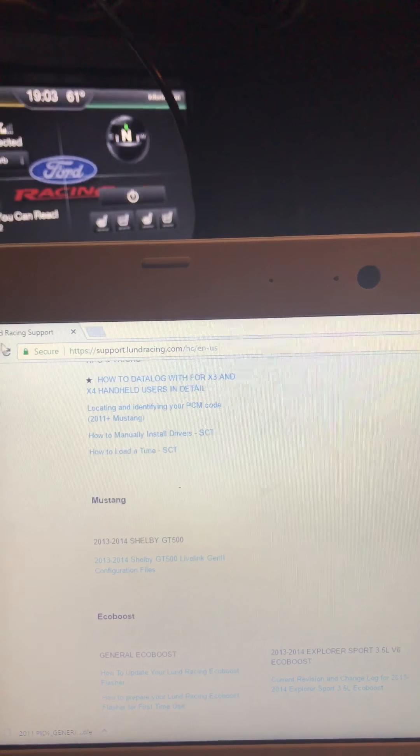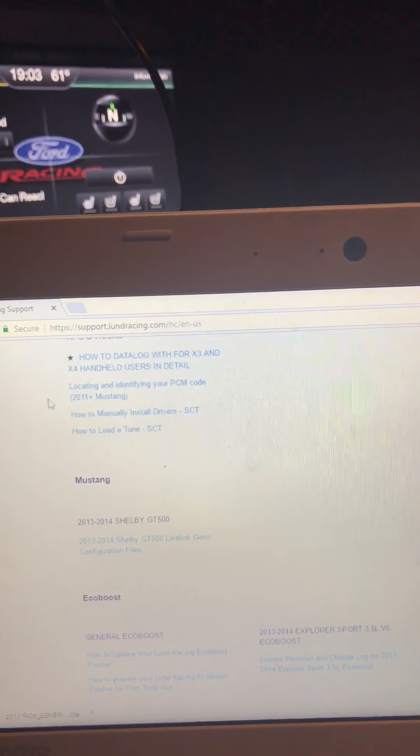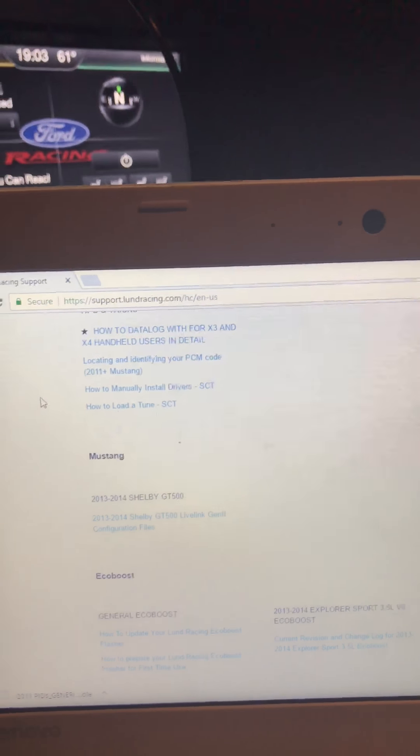Hello wonderful YouTube friends! I had a couple of requests on how to get your Engage up and running from the website. Basically, you're going to go to the website and either create an account or just go to the support side of it.